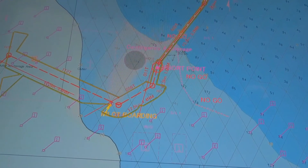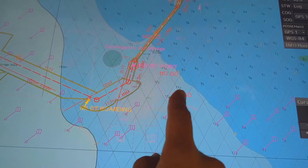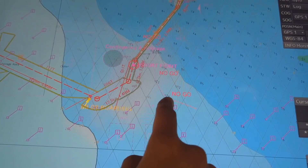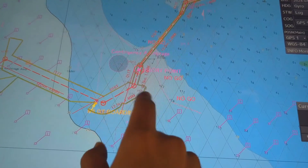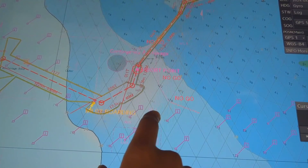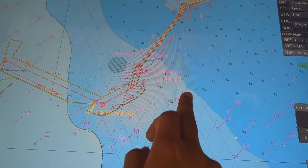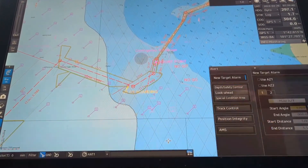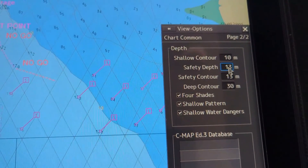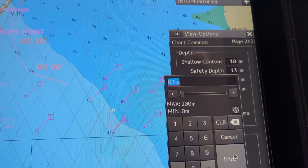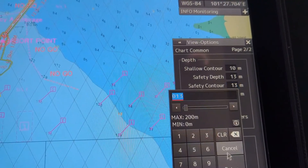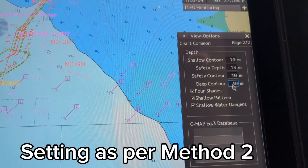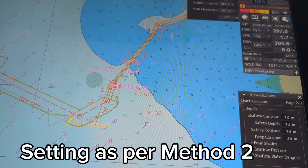Now if we want to choose Method 2, we first check what depth contours are available — one is 20 meters and the other is 10 meters. As per our calculation, our safety depth is 13 meters. To avoid unnecessary alarms as per Method 2 guidelines, we have to choose the safety control as 10 meters. The safety depth will not be changed — it remains 13 meters. Let's change the safety control to 10 meters, and you can already see the changes.